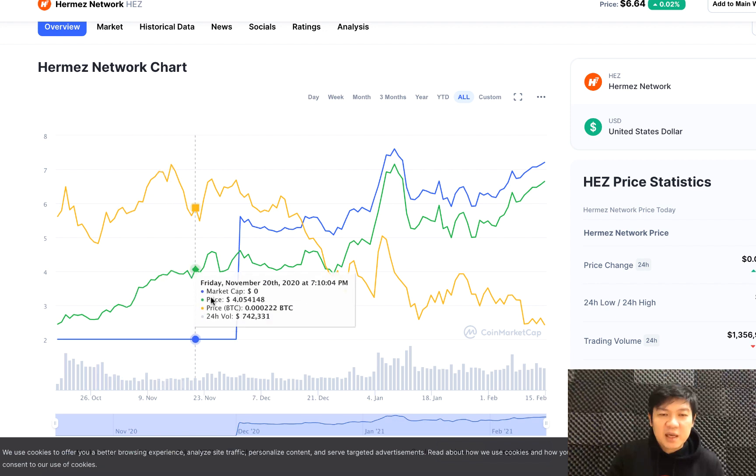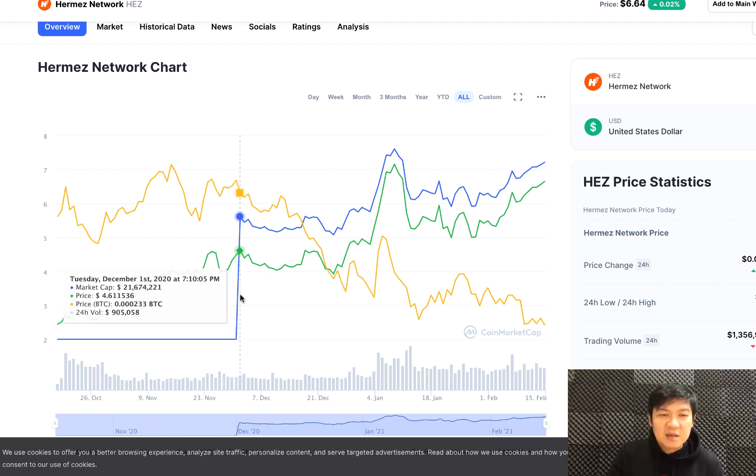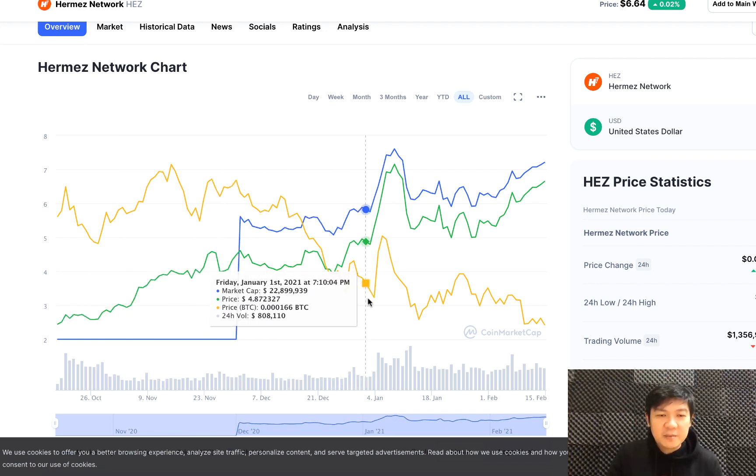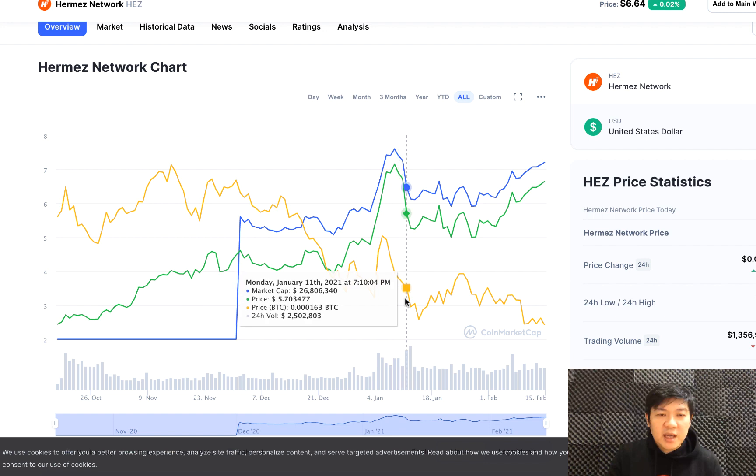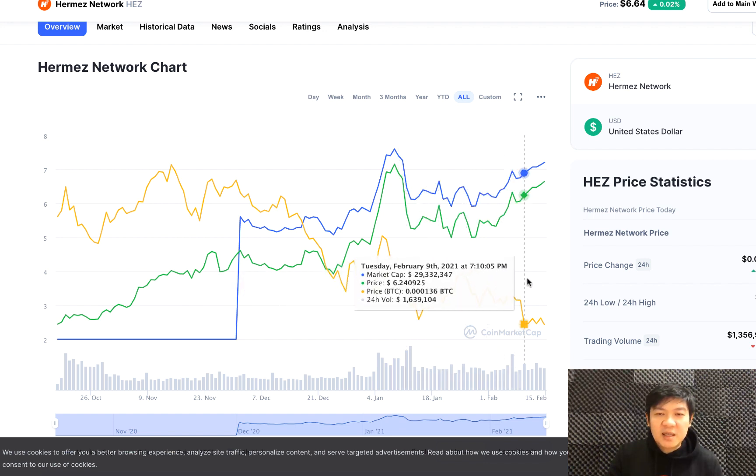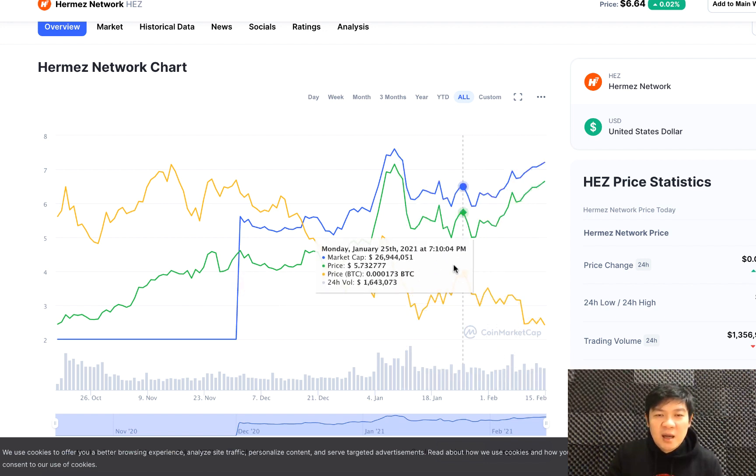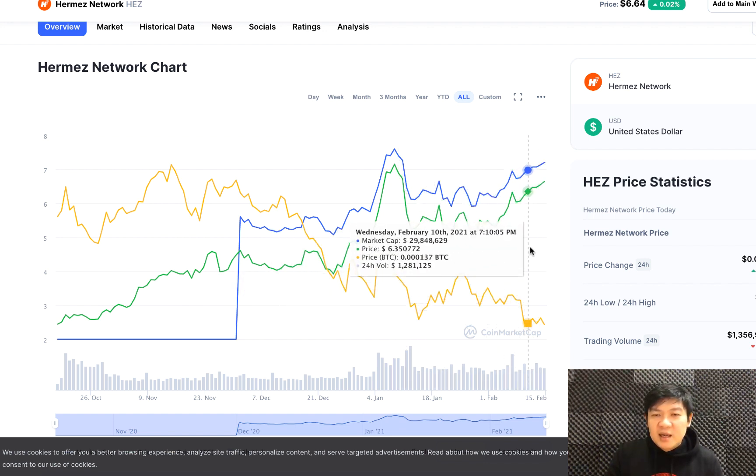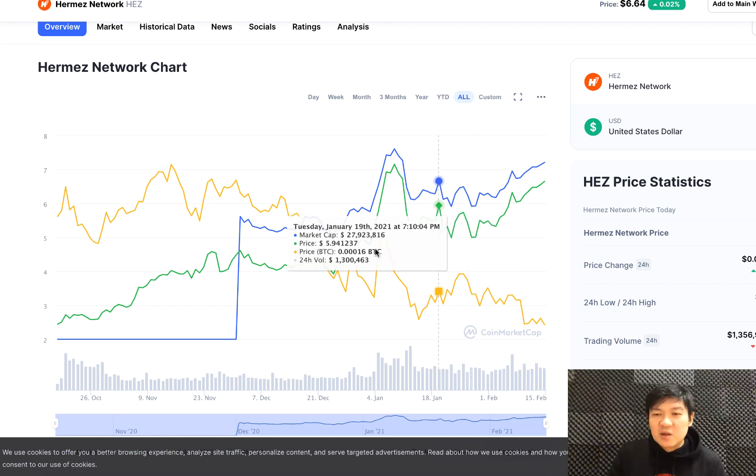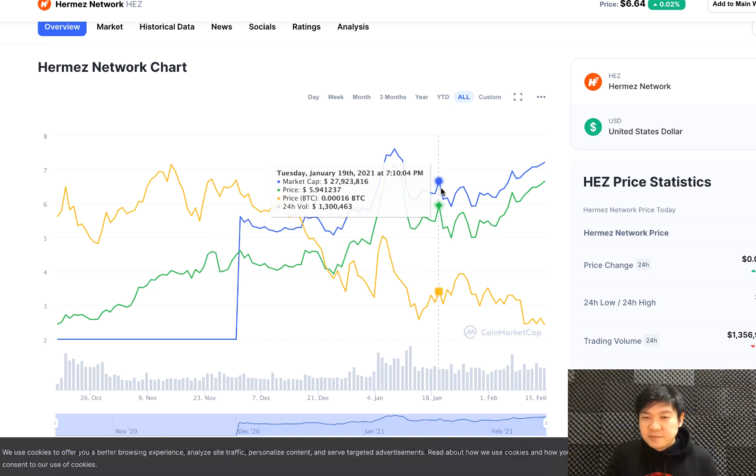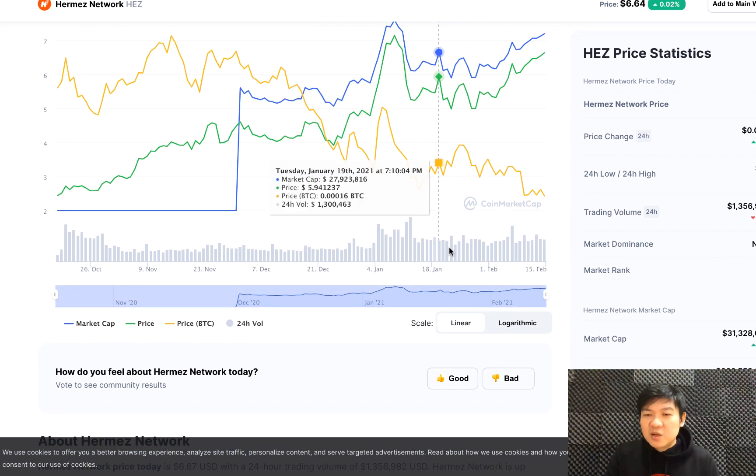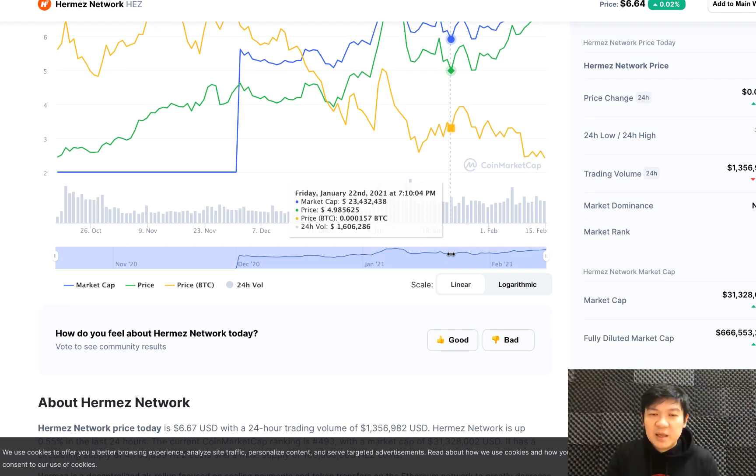As you can see now, the performance is quite good. We're looking at a price level where it could exceed its all-time high.